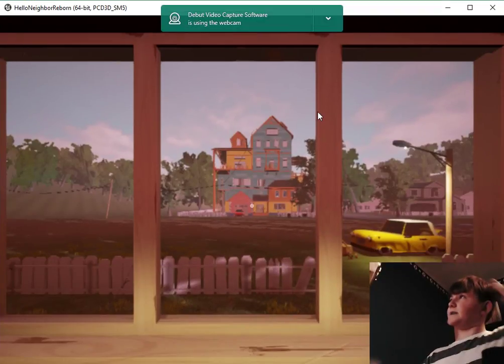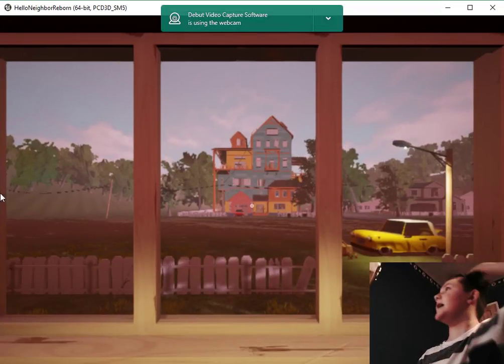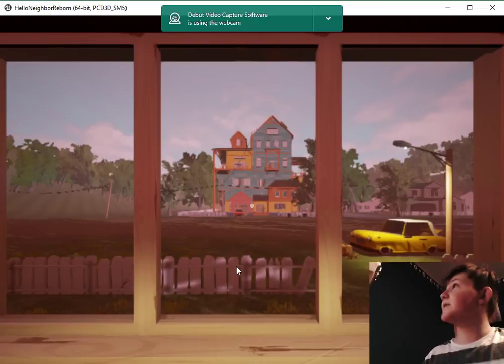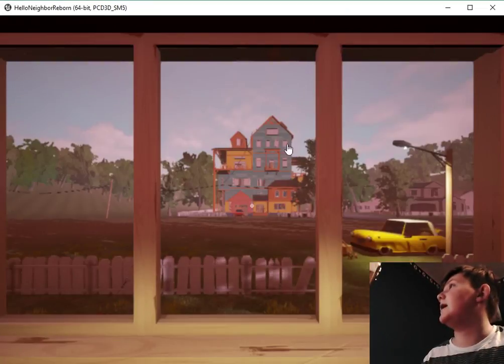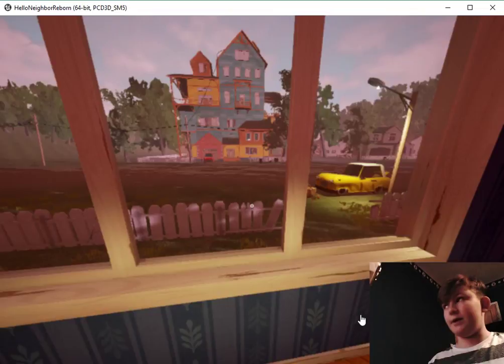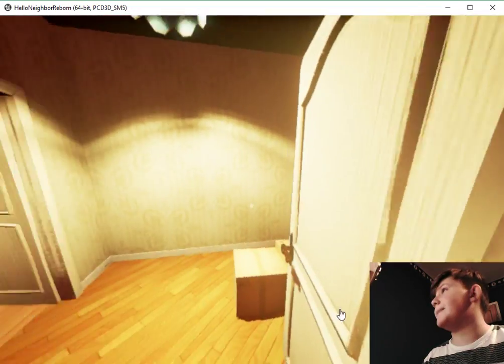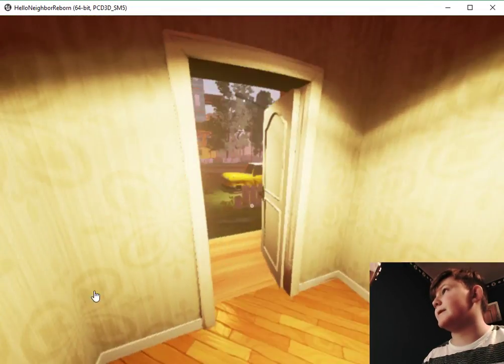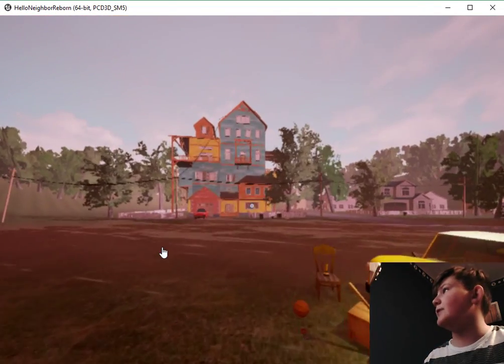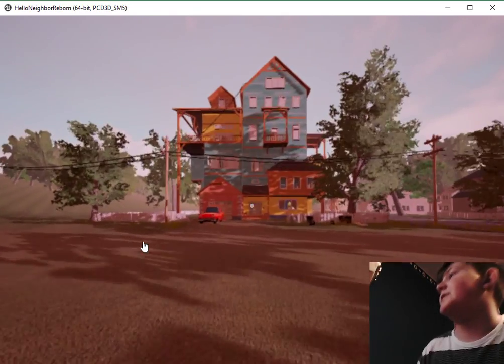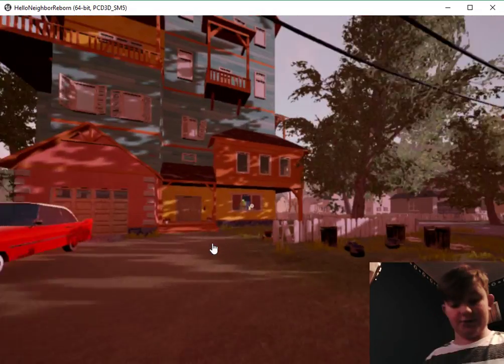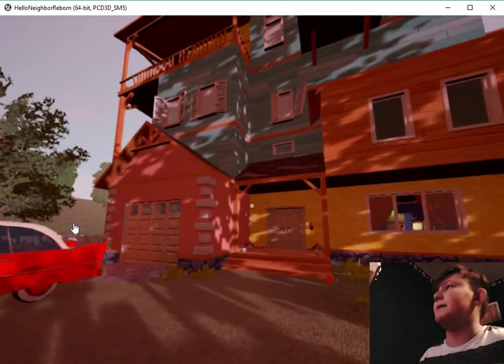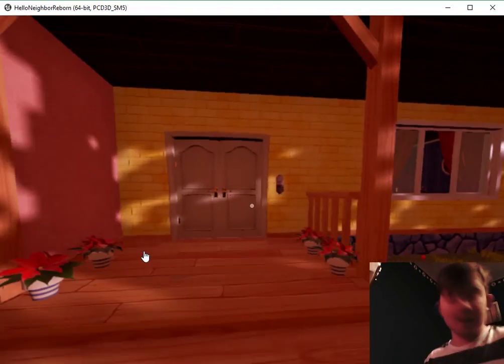What's up guys, today we're playing a game called Hello Neighbor. Basically, you're a person who has to sneak into your neighbor's house. There's a bit at the start that you have to do, but I skipped that because I thought it would be a bit boring for you guys.